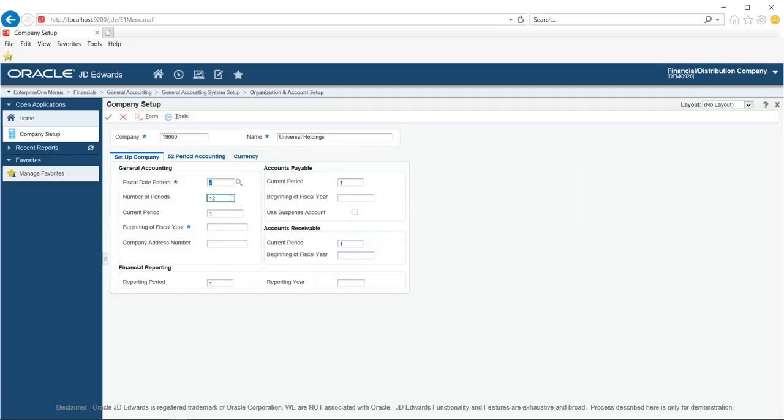With the help of Visual Assist, select a code for the fiscal date pattern. We will use code J for company 1900. If you leave this field blank, the system uses the default value R, which is the default calendar pattern. In the Number of Periods field, enter a number that determines the normal number of accounting periods for annual budgeting and fixed assets depreciation. If you leave this field blank, the system uses the default value of 12.